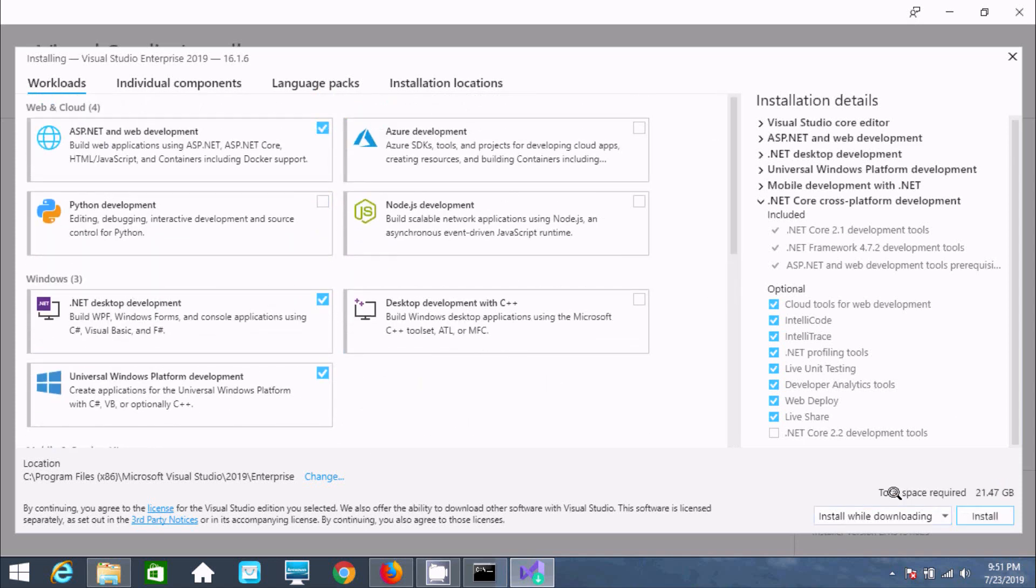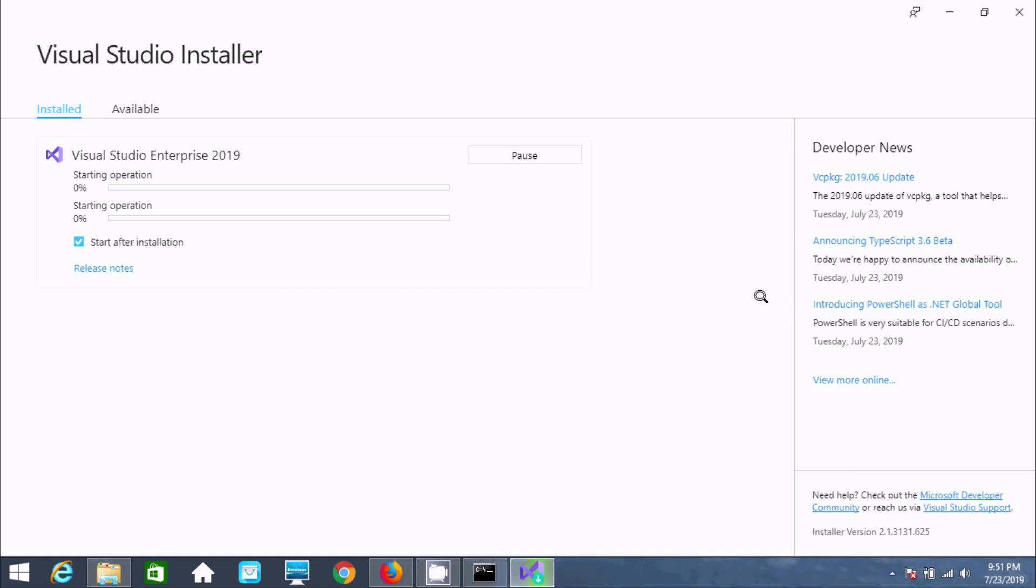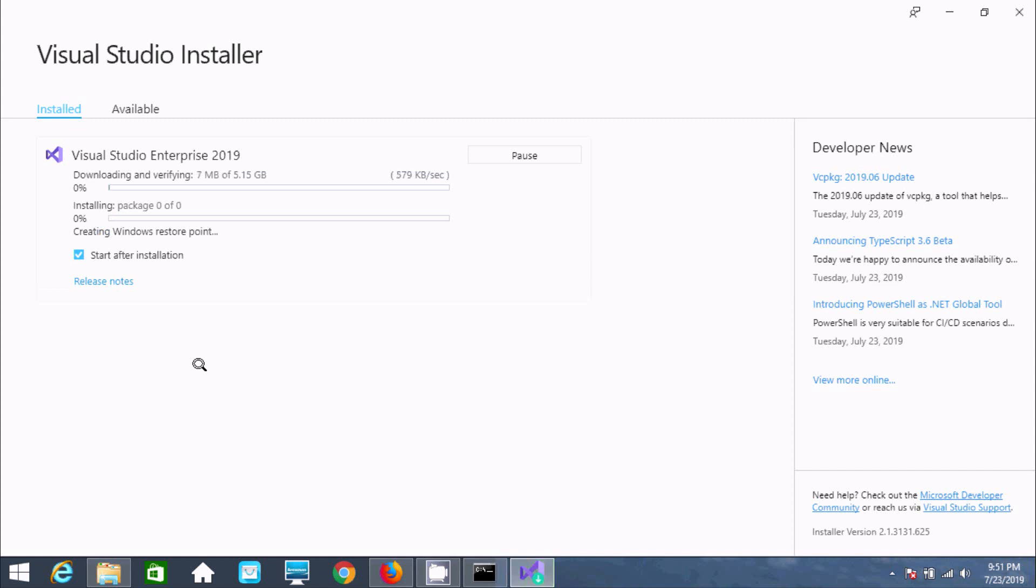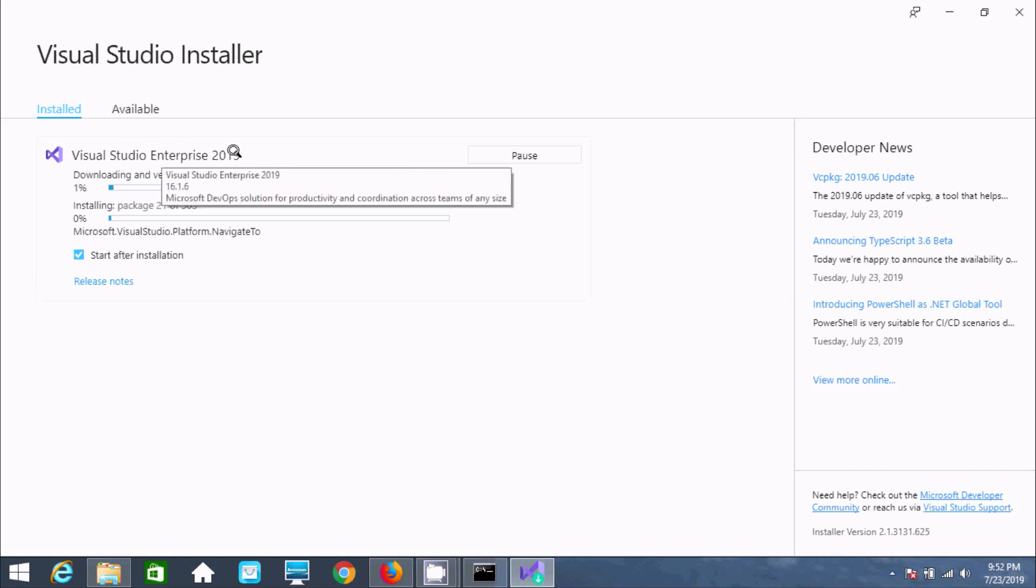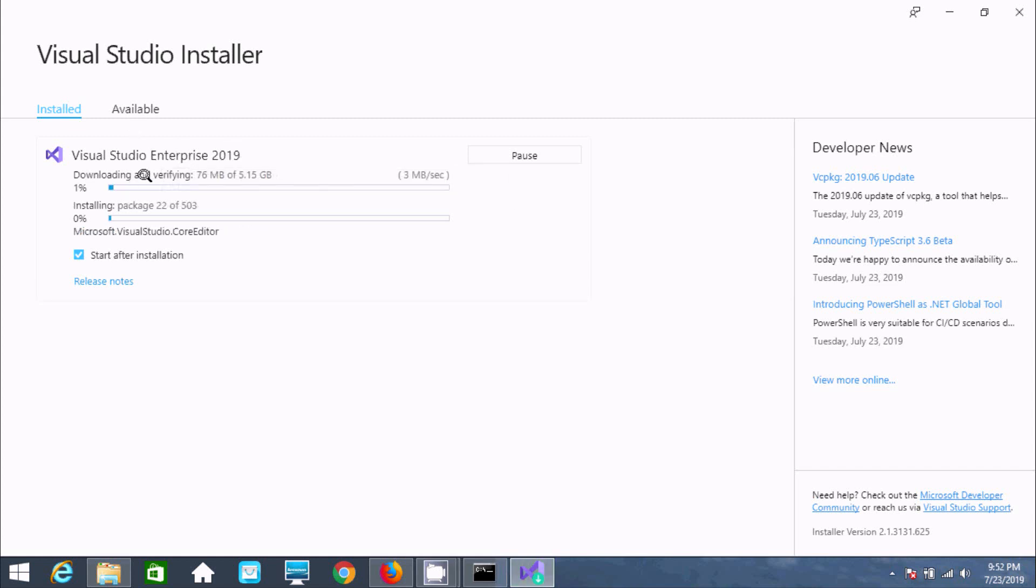The total size required is 21 GB. Let's click on install. Visual Studio Enterprise 2019 will download and verify. It requires 5.1 GB.